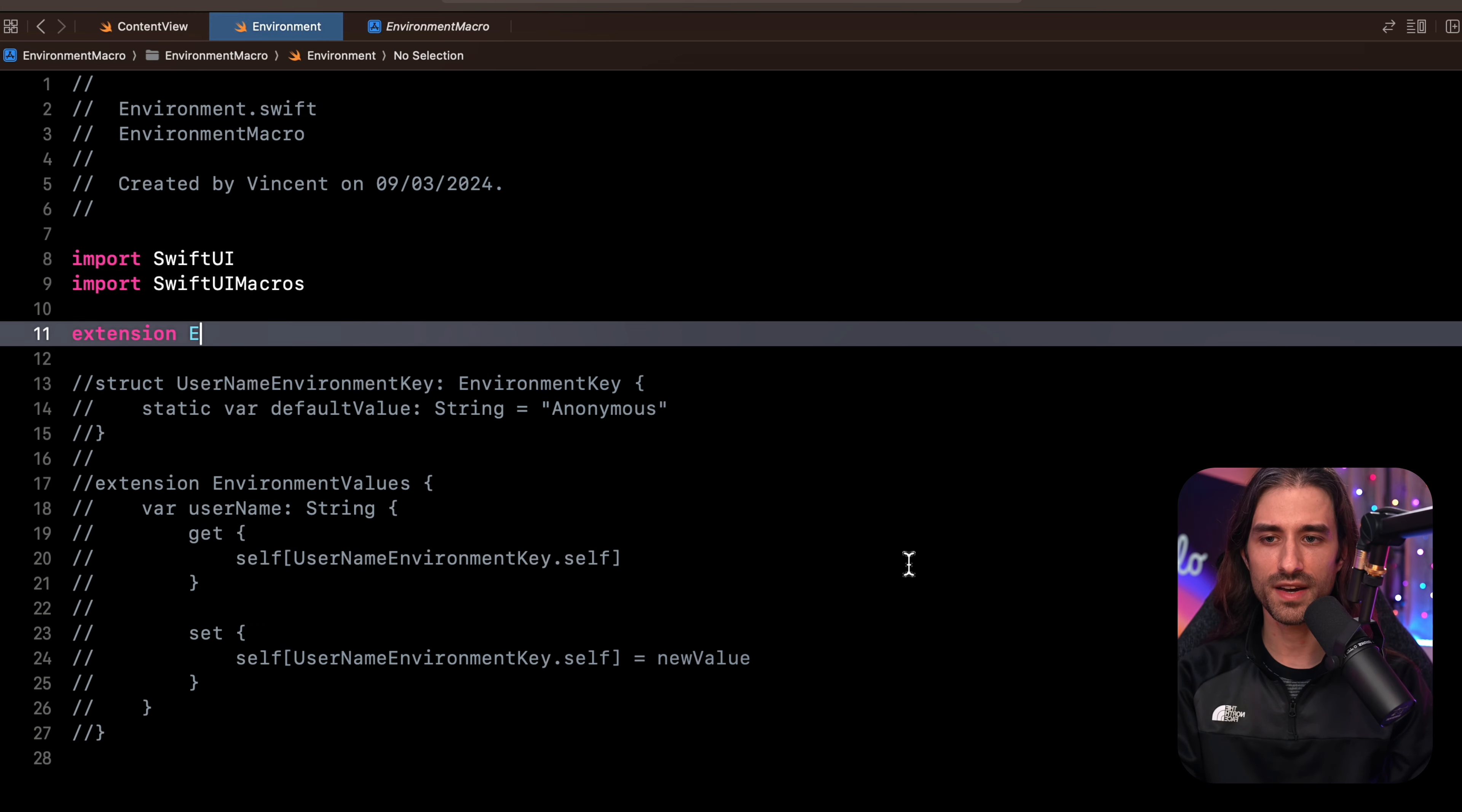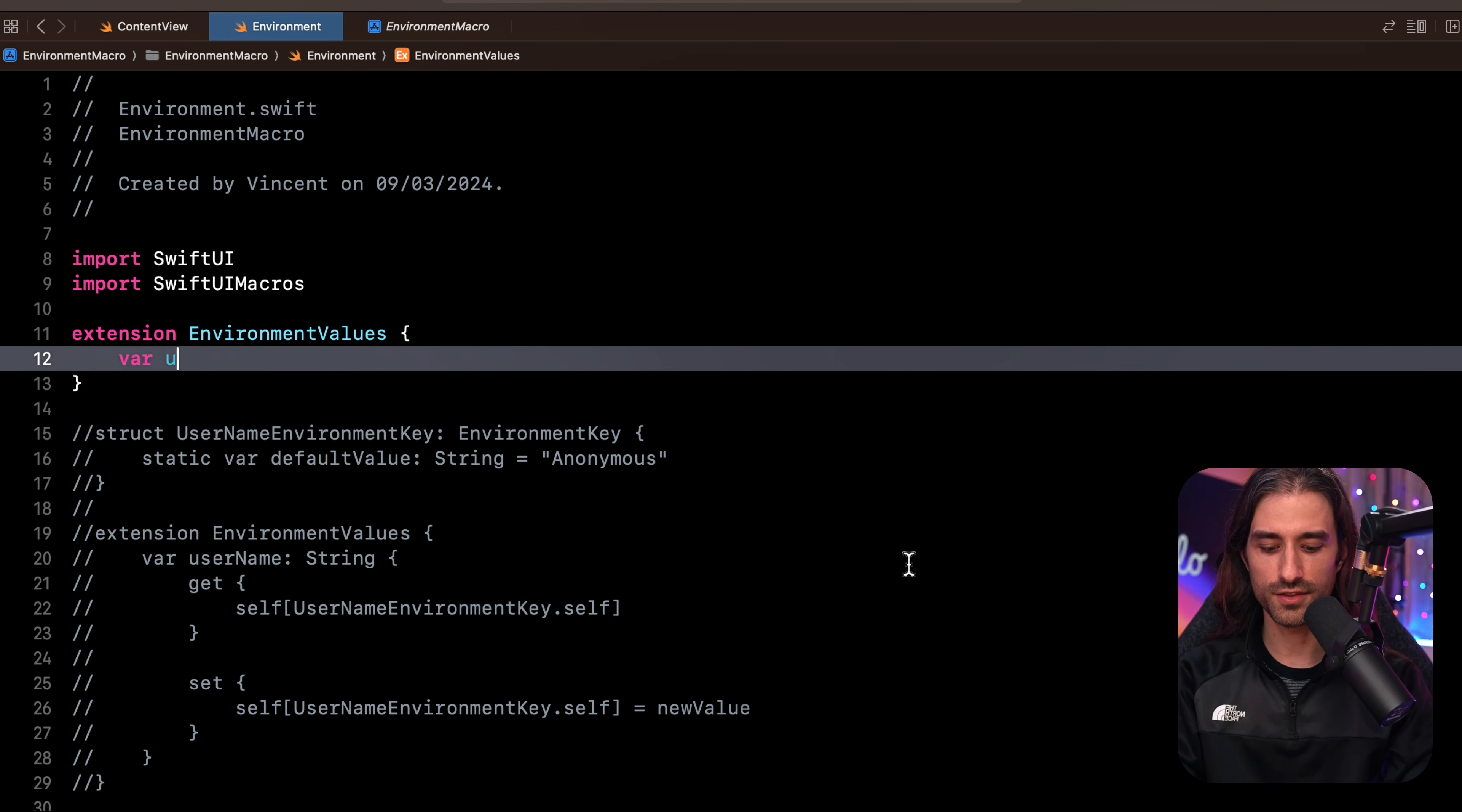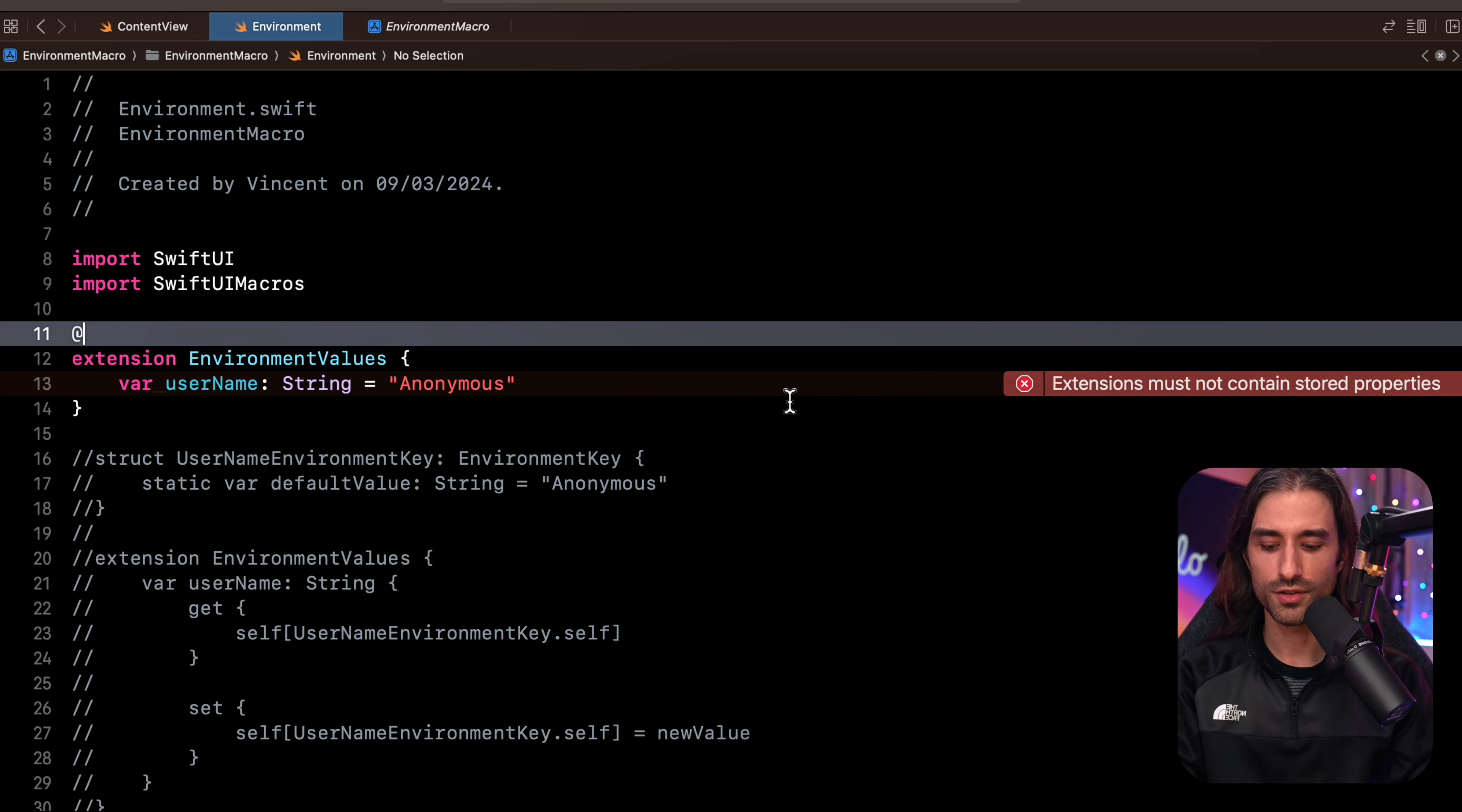So I start by defining an extension on environment values. Then I declare a property that's going to be called username. I define its type, which is a string, and I give it a default value, which is going to be the same as before. So it's going to be anonymous. Perfect. Manage to spell it correctly.